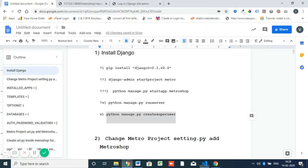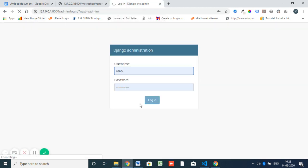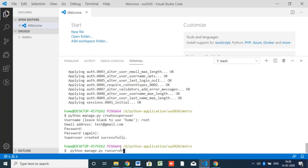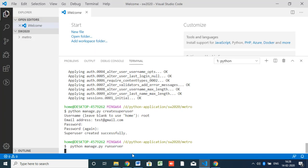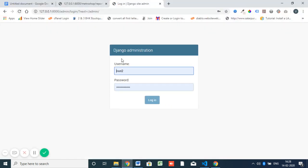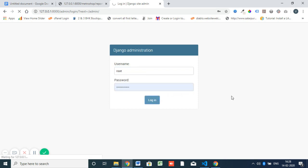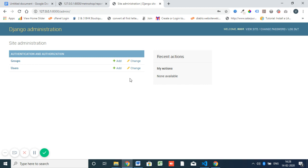If you refresh without running the server, it will show an error. So after any action, you have to run 'python manage.py runserver'. I've given 'root' as the username. This is the basic setup — you have Groups and Users here, then the administration. This is the default view after installing the Django framework. You can use your own username and password. These basic steps are done and it's working well.